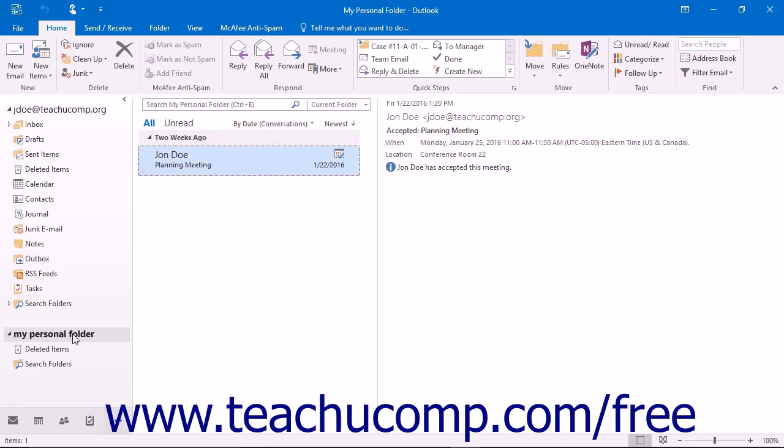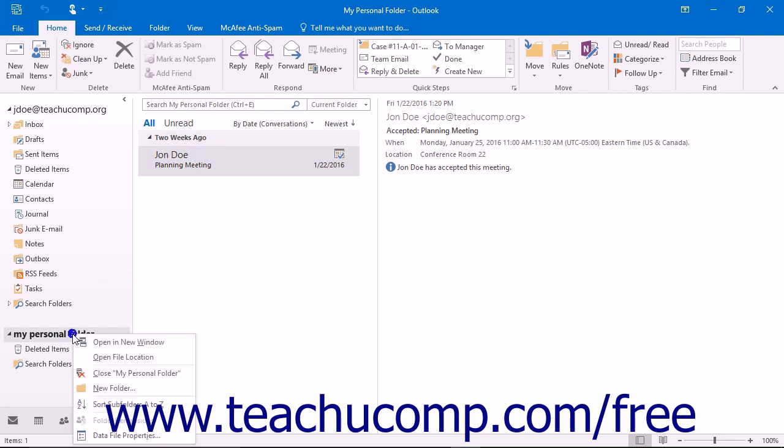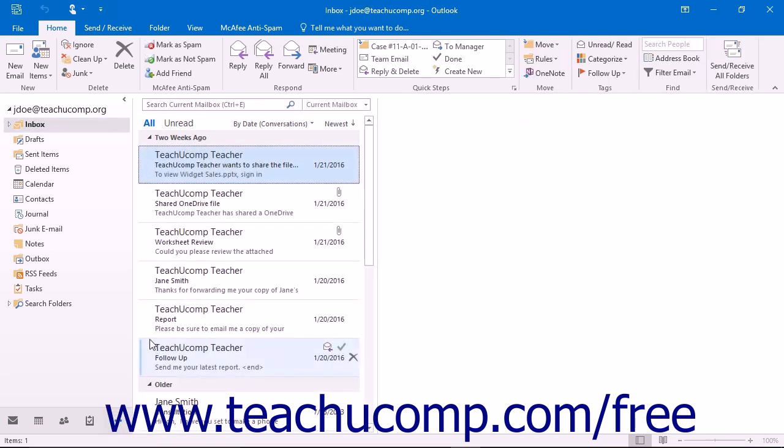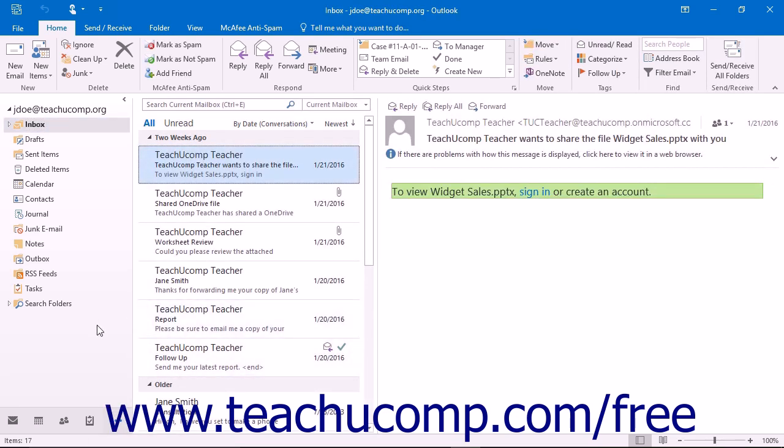If you want to close the Personal Folder, you can simply right-click on the entry within the folder list and then select the Close Folder Name command from the pop-up menu that appears. This will remove the entry from the folder list as well.